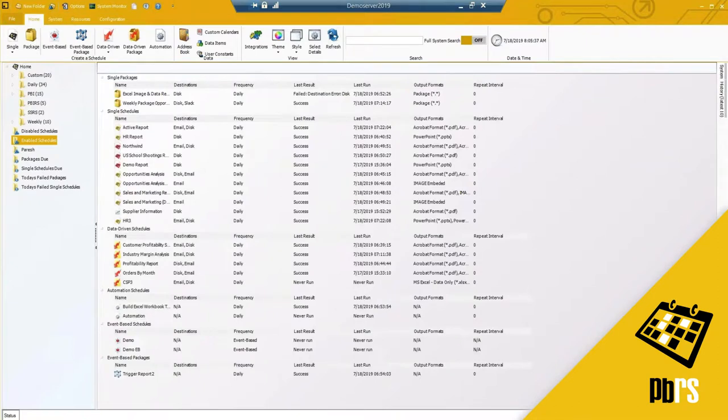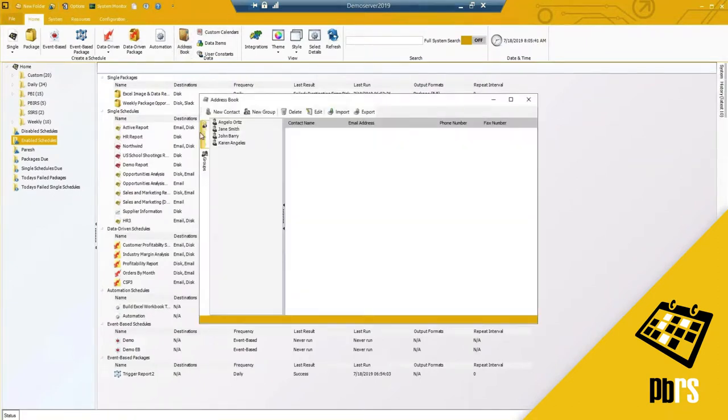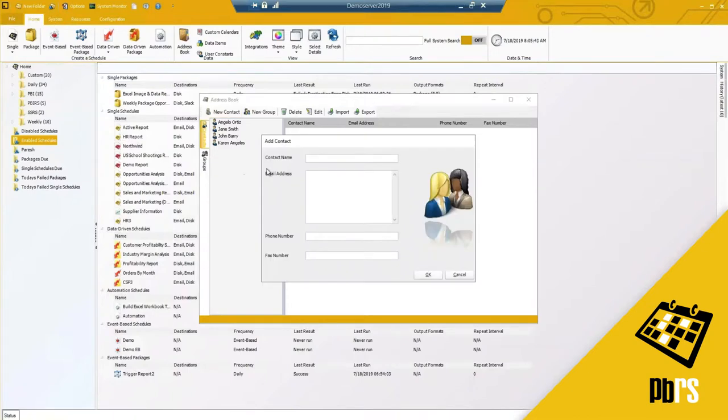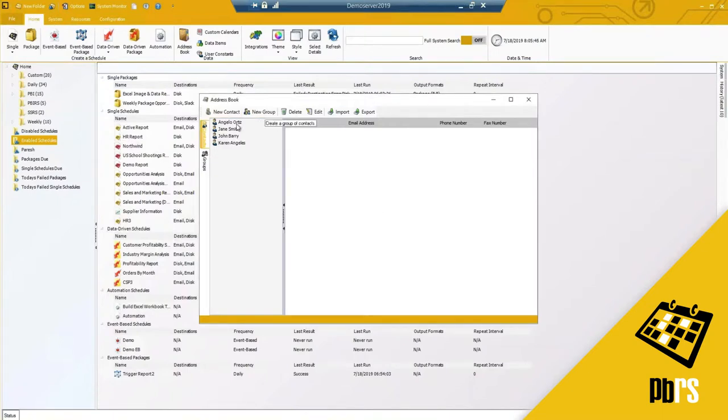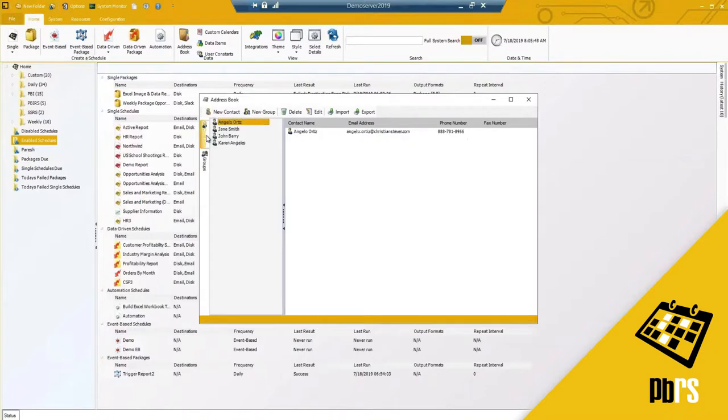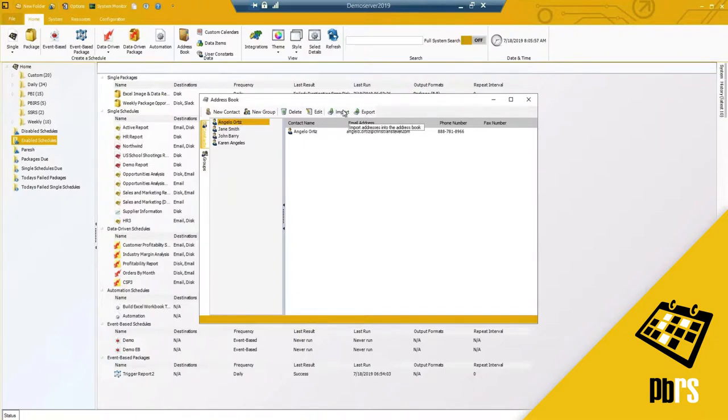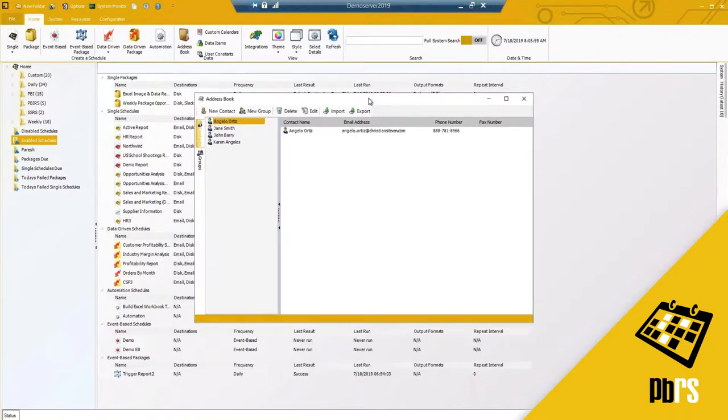We've seen the address book where you can add a new contact, add a new group. You can use these in the email destinations typically and you can also import and export the address books as well. When you are importing there are certain file types that need to be used but we do have the ability to do that.